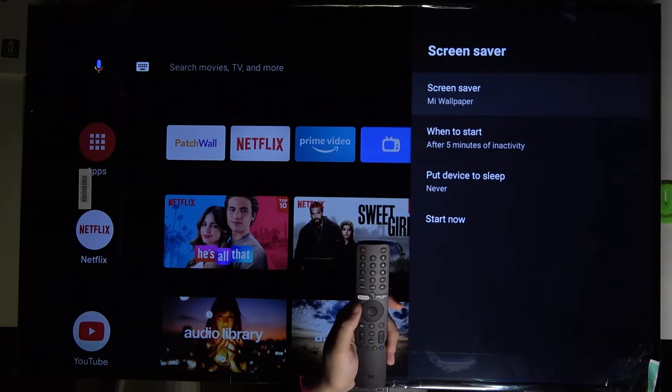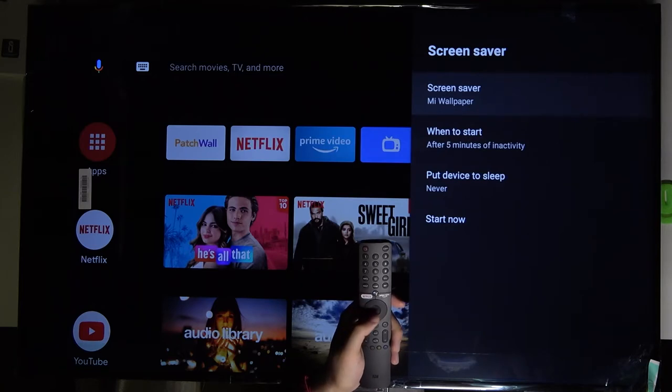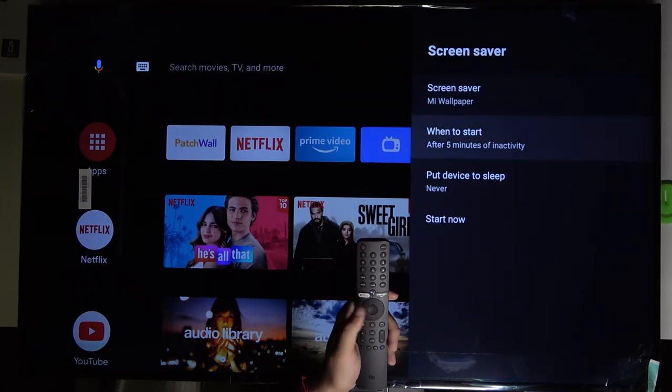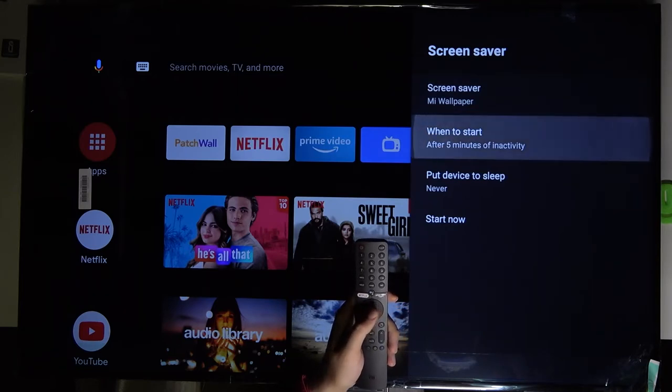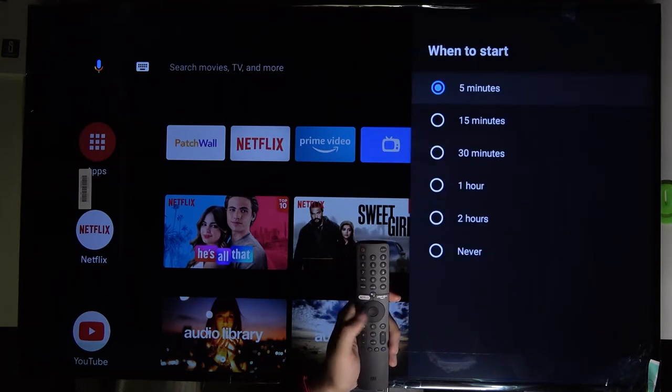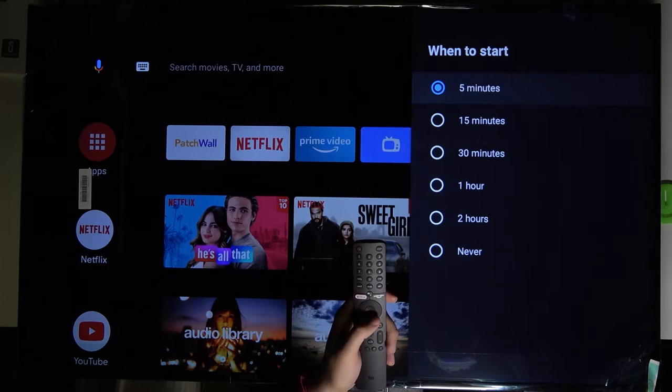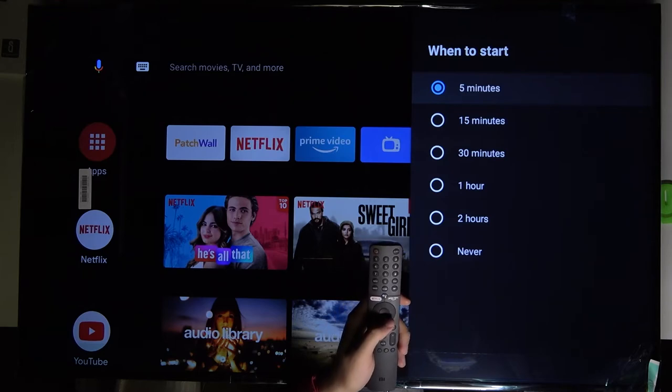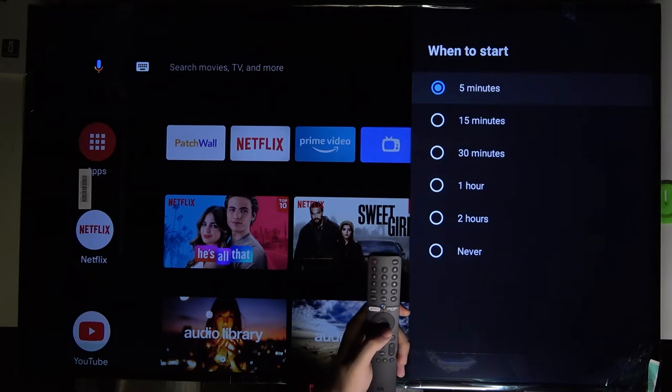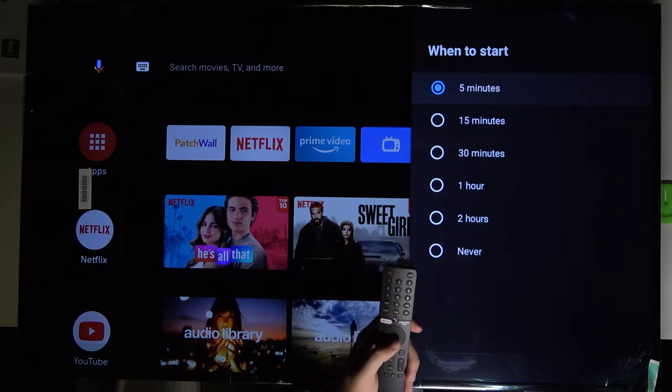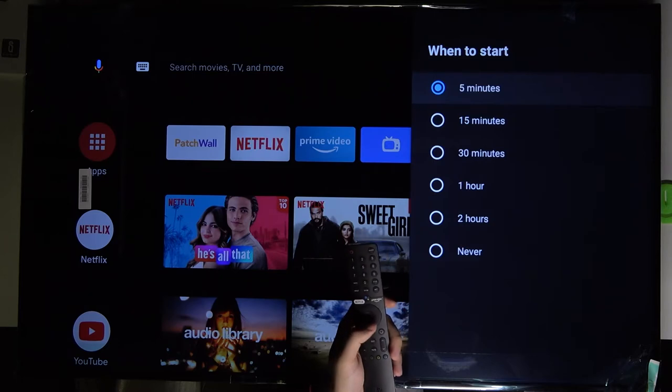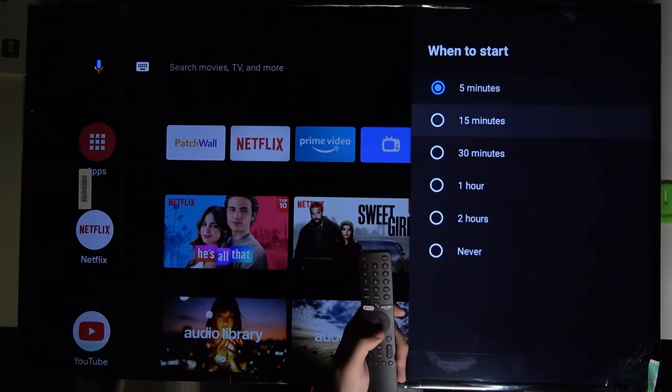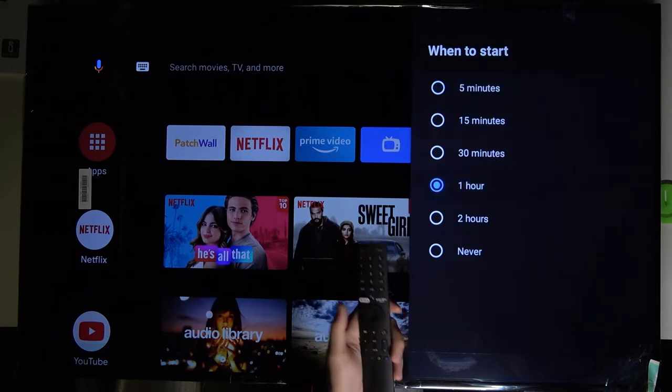When you are here, we have to pick when to start. If you want to get your screensaver after five minutes of inactivity, we can just leave it like that.